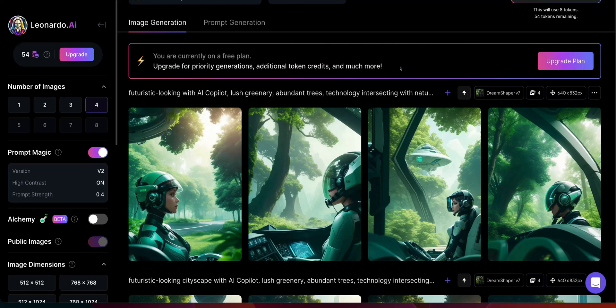Hello, hi everyone, this is Som here. I welcome everyone to the YouTube channel. In this particular video, I will be showing you how you can create an image-to-video animation absolutely free of cost, so please check out this video.